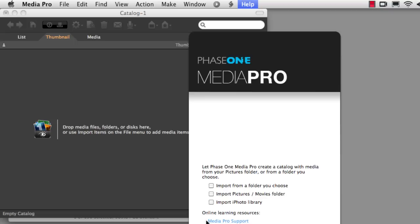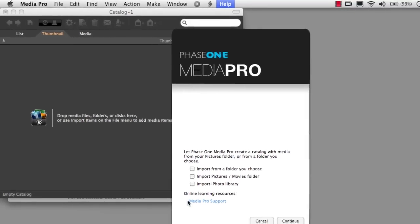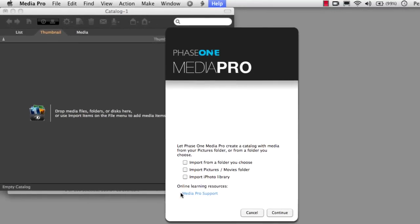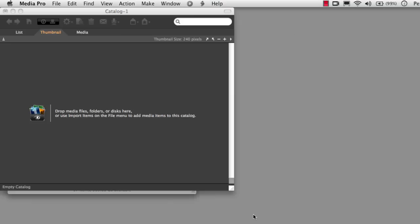When MediaPro launches, you should see something like this. You get a welcome screen that gives you the option to go ahead and import pictures from several different places, and a new catalog is created that's called Catalog 1. Let's set up and save our catalog before we do any importing, so I'm just going to hit Cancel right now.